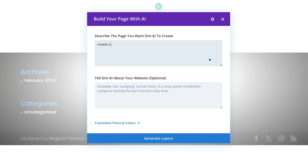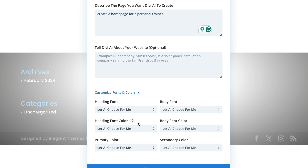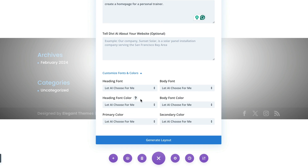I am now giving Divi AI the instructions of the type of landing page I need to build. I'm quite vague here, so I'm curious to see what comes out of this. It says Customize Fonts and Colors. I like this because I can go ahead and add all my fonts, but the option to let AI choose for us is there. So I'm going to leave everything as it is and click on Generate Layout. As the AI was generating my page for my personal trainer, I was really wondering what would happen if I created another page on a separate website using the same prompt. Would it create the same landing page? Let's wait and see.